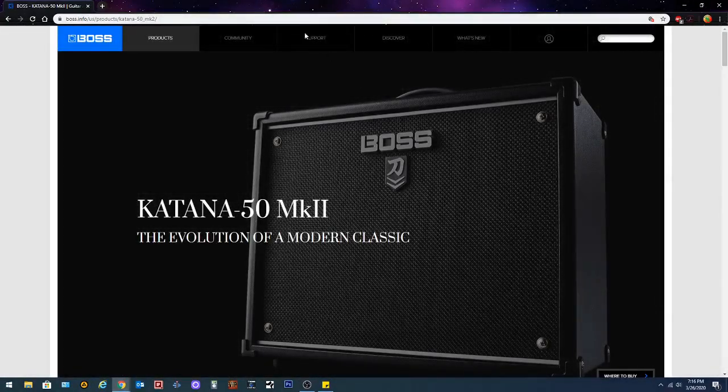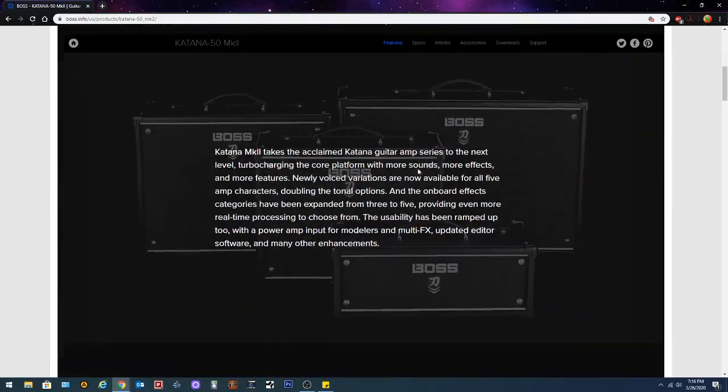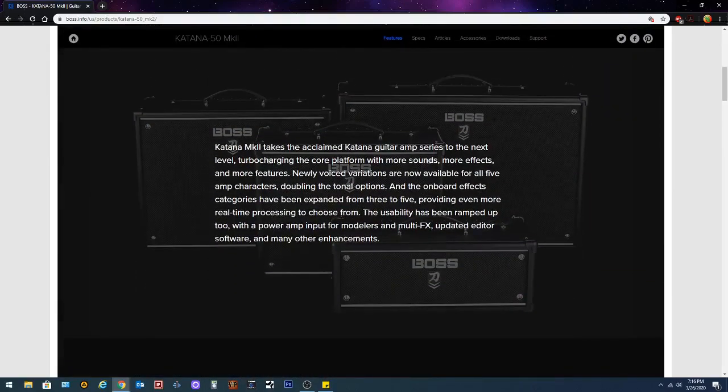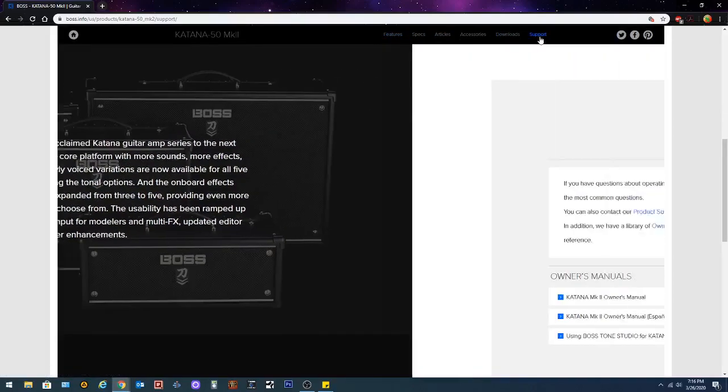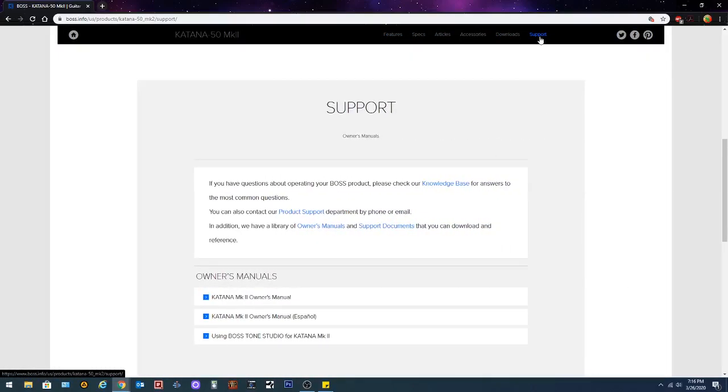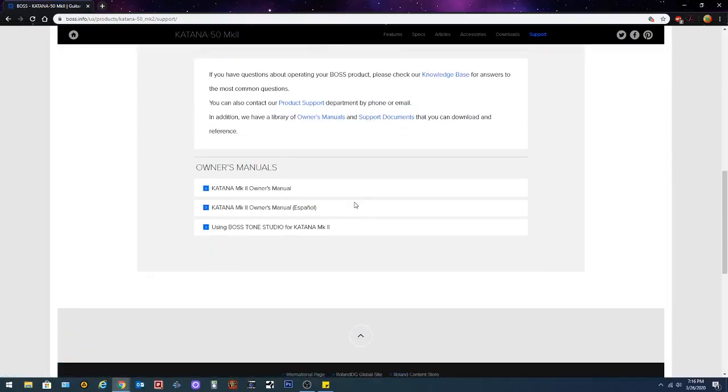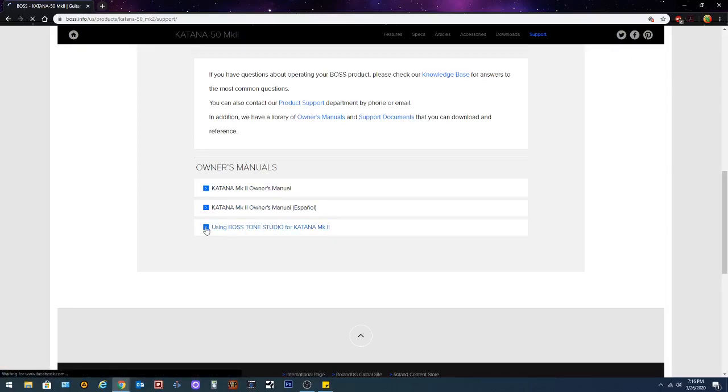You're gonna come to a page like this. Don't get all click happy and just start clicking stuff up here. We need to go down here to where it says Katana 50 Mark II. You can click on support.